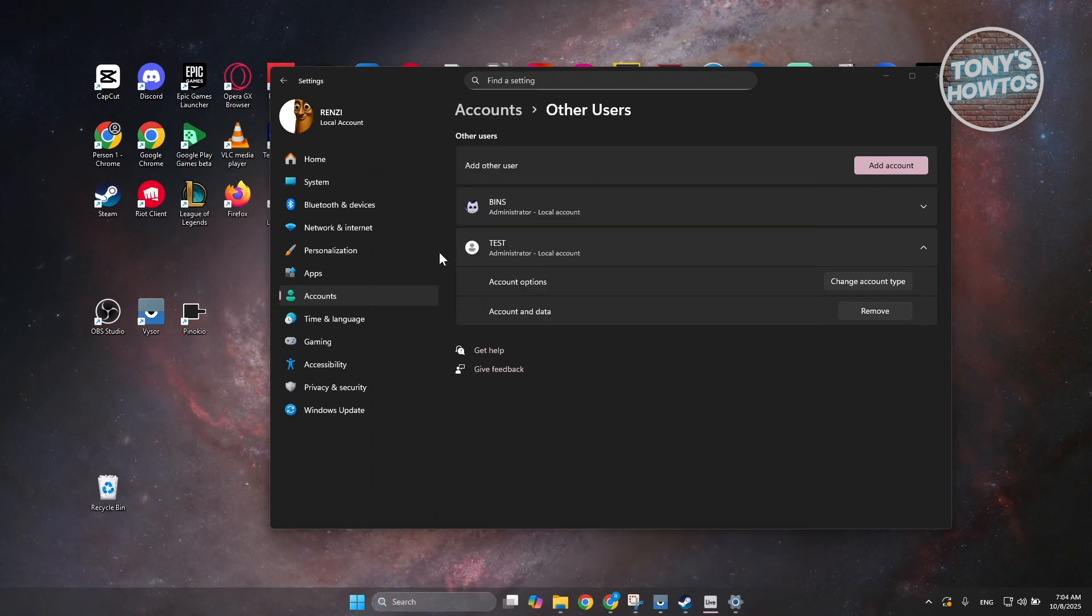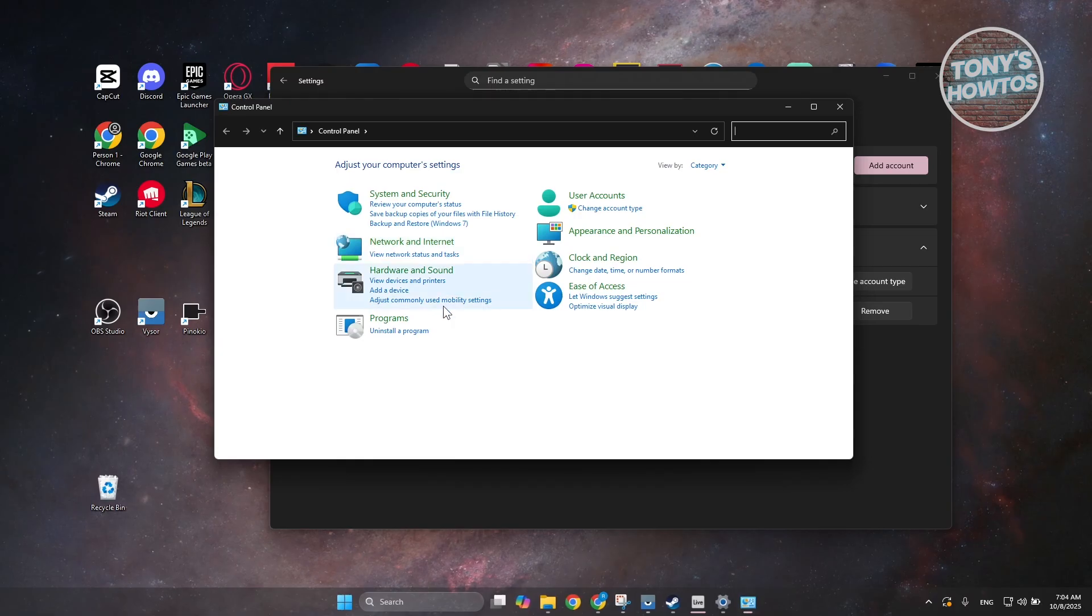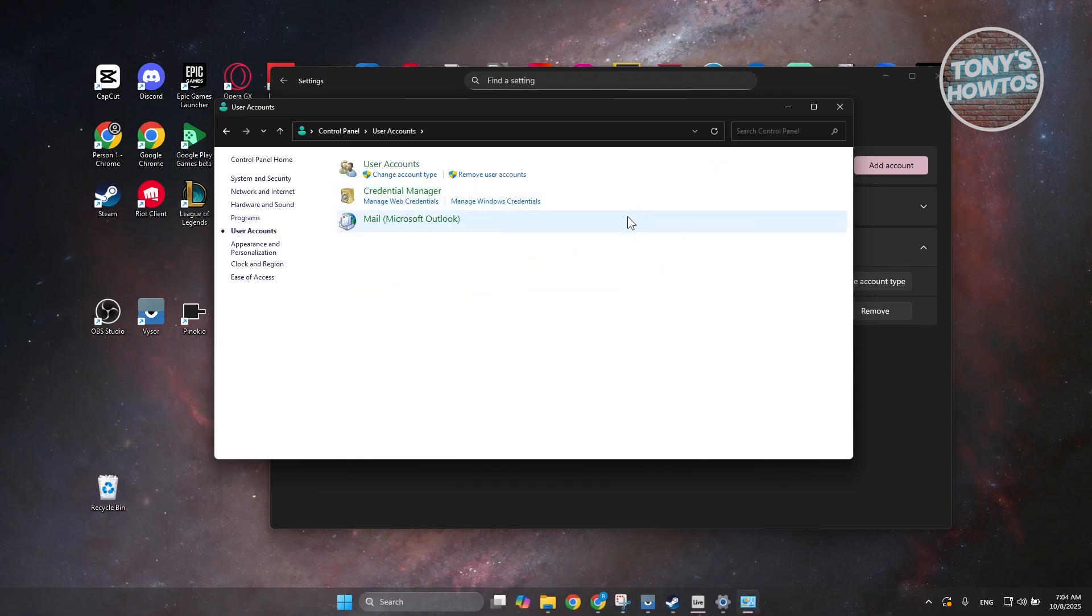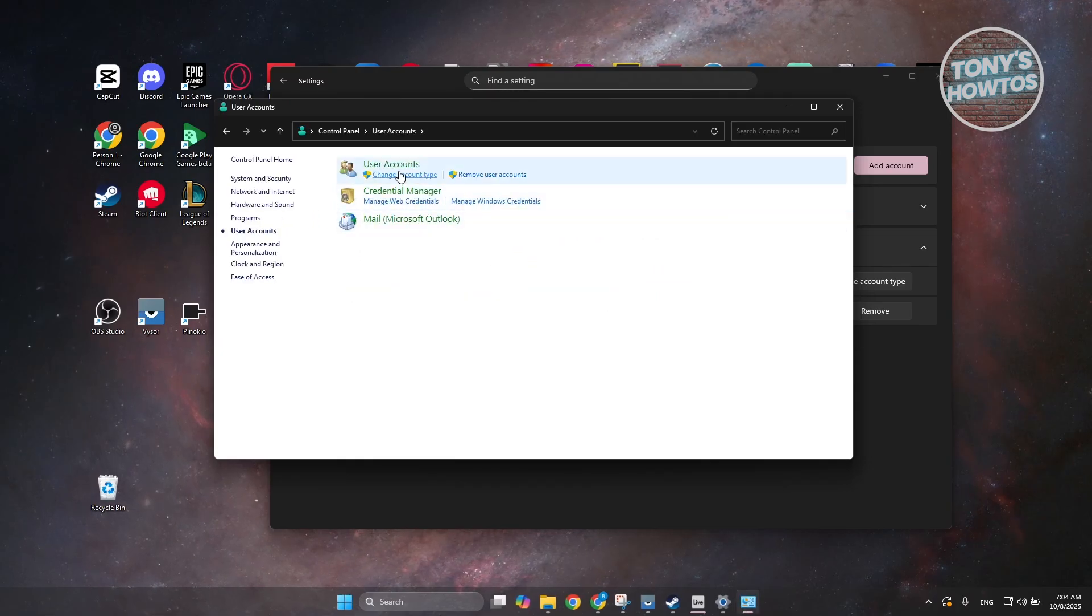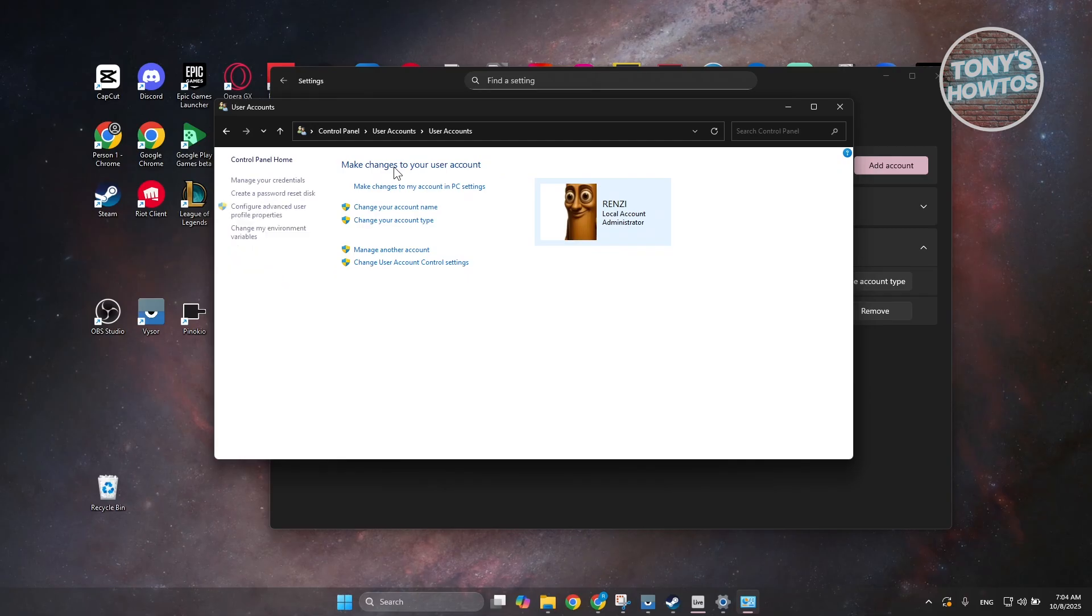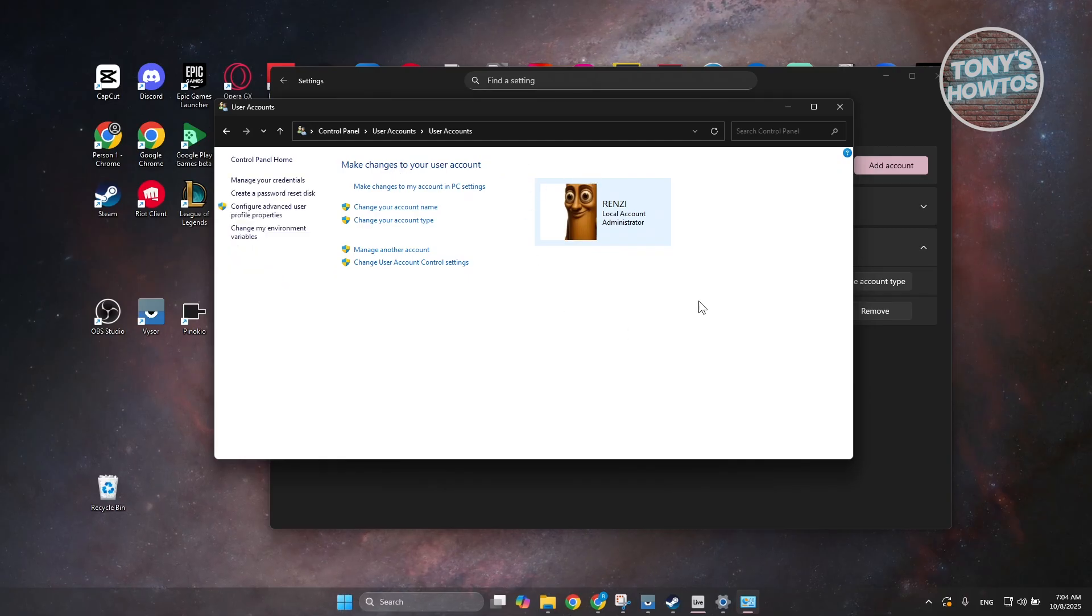And under control panel, you want to go and choose user accounts. You want to go and choose the user accounts button here or link. Now, from here, you should see your current account here.